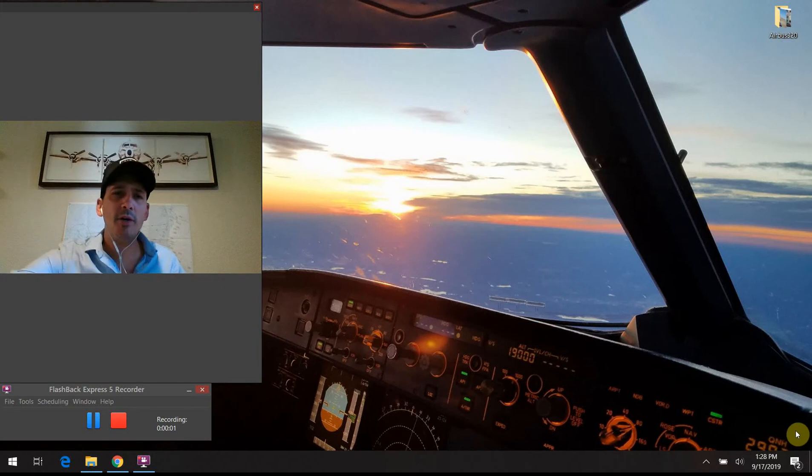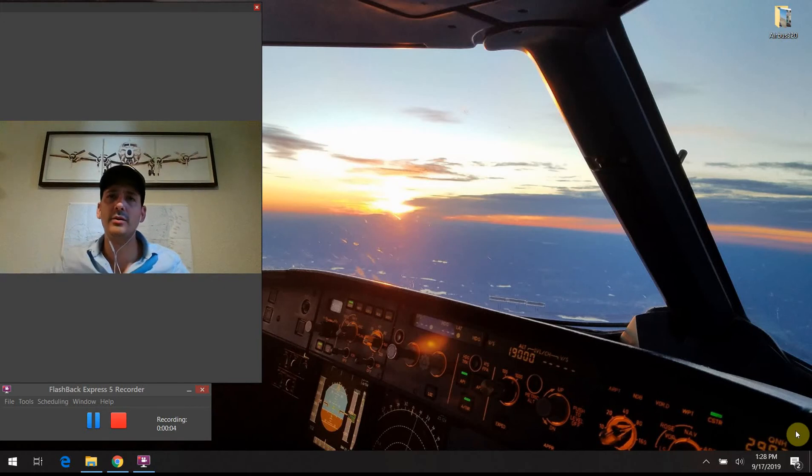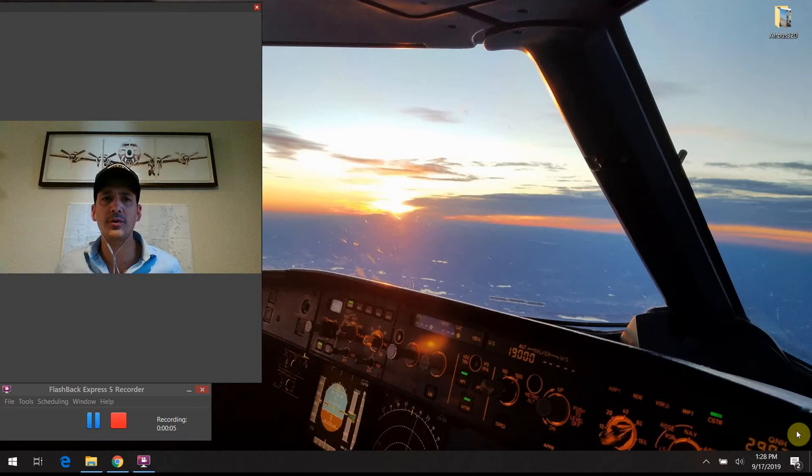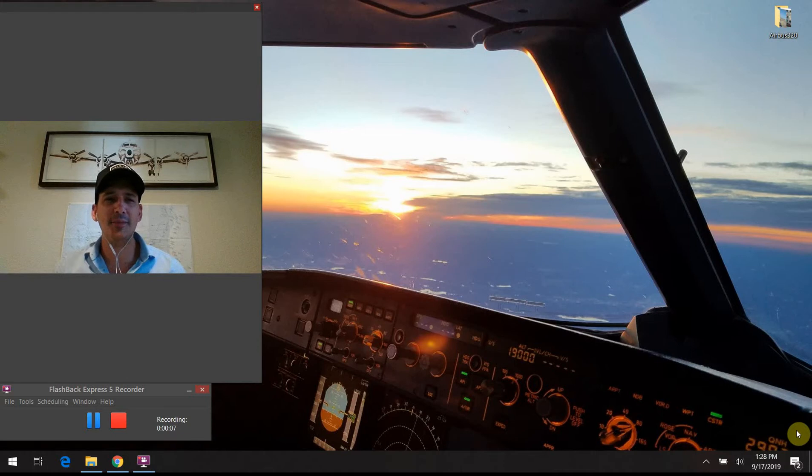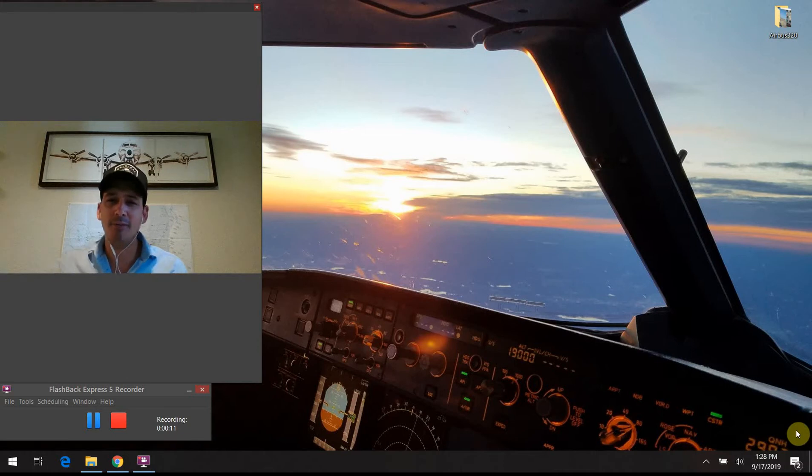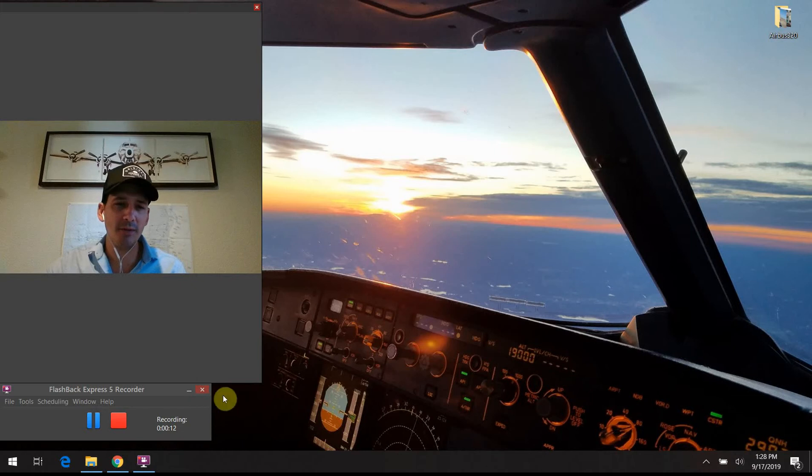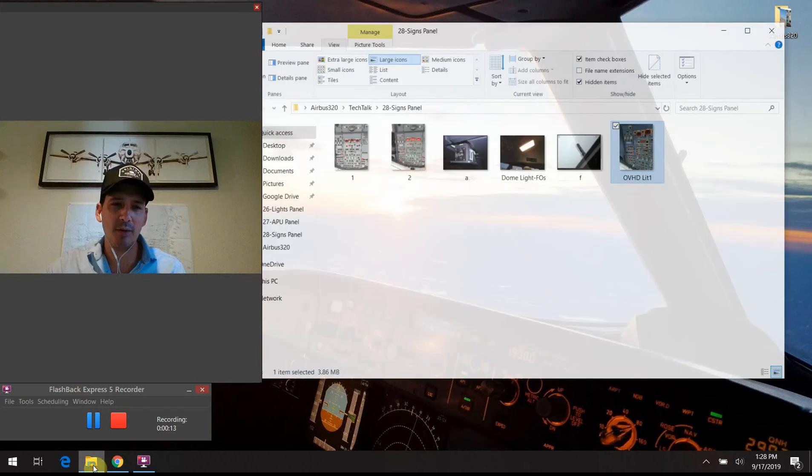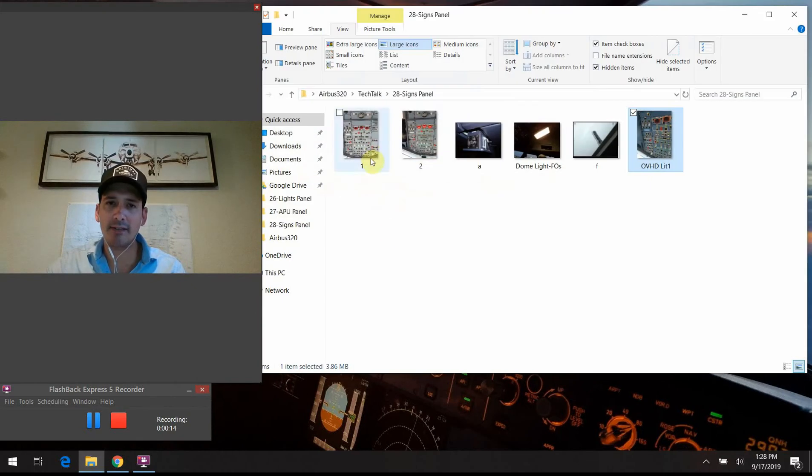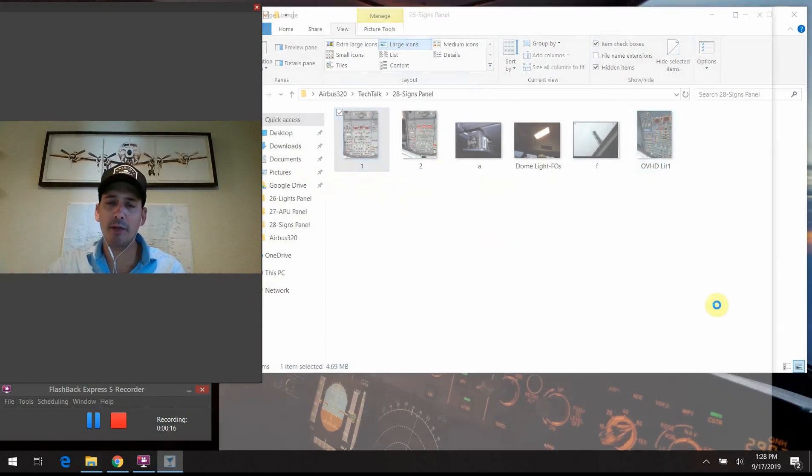All right, hello again everybody. Welcome back to Airbus 320 Tech Talk. What do all those buttons do? Thank you again so much for joining me. I really appreciate you tuning in and joining me on my off day. I'm just at home relaxing and we are going to continue our discussion where we left off last time, moving down the overhead panel here.